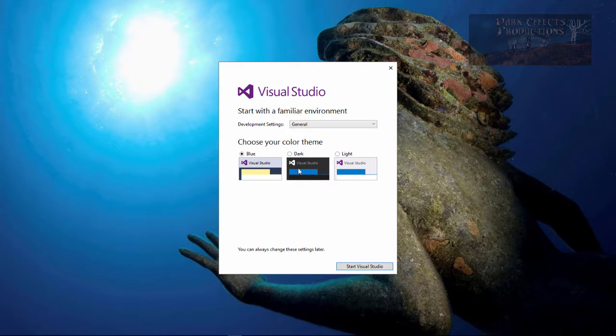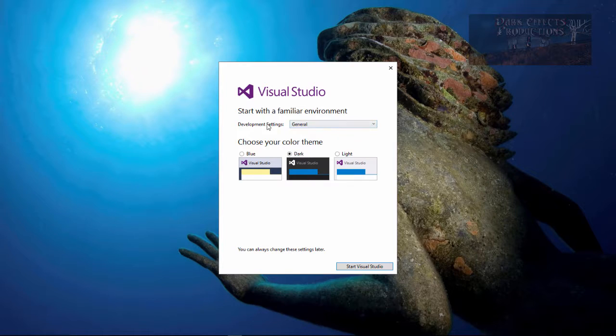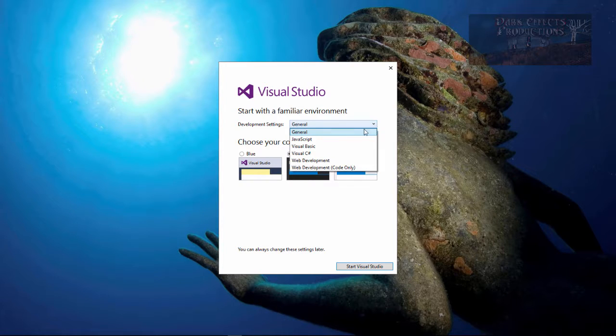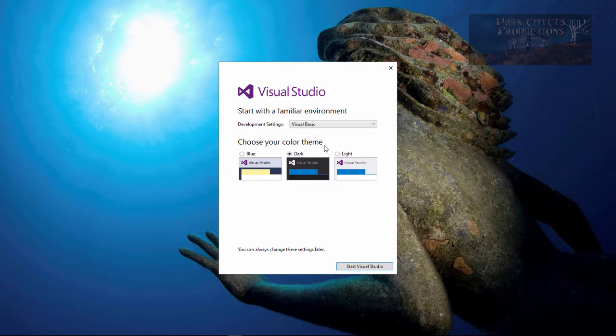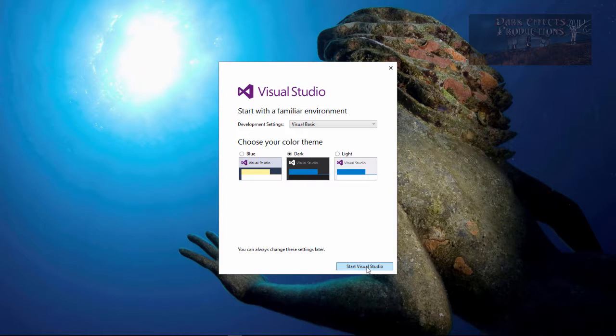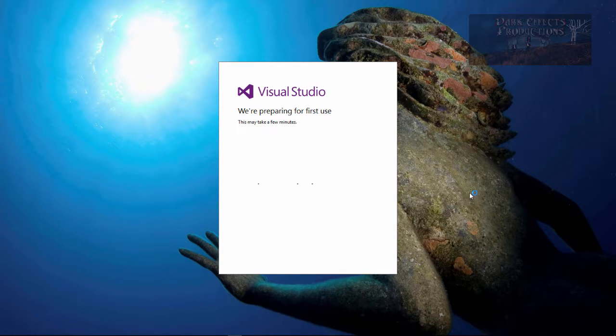I like working in a dark environment so we're gonna choose dark right here. It says developer settings general, we're gonna go ahead and choose visual basic because that's the language that I usually use. And now let's go ahead and start Visual Studio.